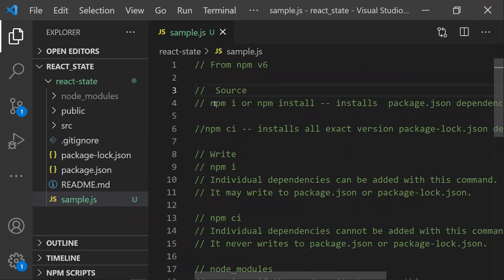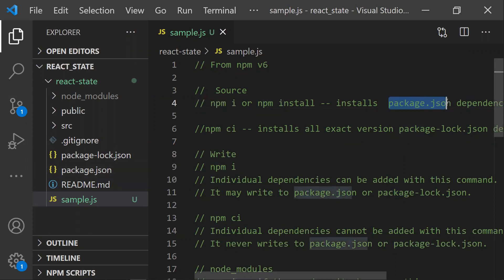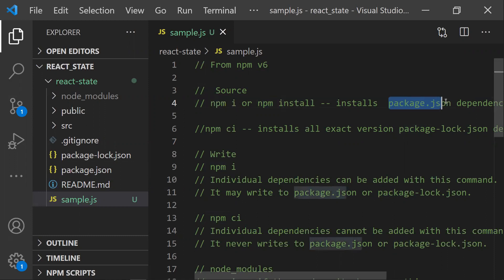First, what does npm i do? It will go to package.json and take it as the source of truth. It will install all the dependencies and dev dependencies. This is the first command we use when we take any React or Angular repo into our local. npm i is a shortcut for npm install and takes package.json as the source of truth.